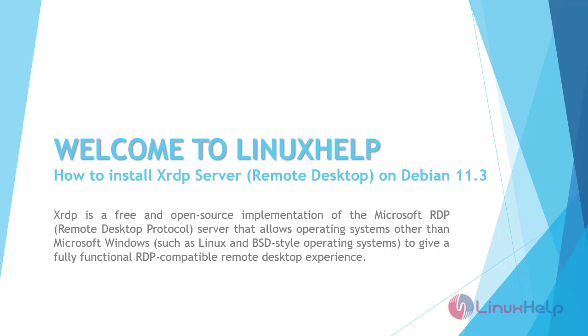Welcome to Linux help. Today we are going to see how to install XRDP Server Remote Desktop on Debian 11.3.